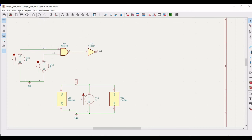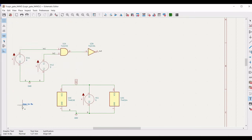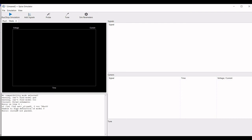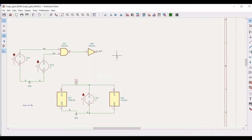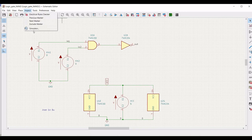Now click on Place, click on 'Add Text', and type '.tran 1n 8us'. Click OK and place this on the schematic window. Save this particular schematic, then click on Inspect, click on Simulator. Run the simulation and we can see there is an error. We have not defined the '0' label for the ground of the 74HC04, so click Label and place '0' across the ground connection for 74HC04.